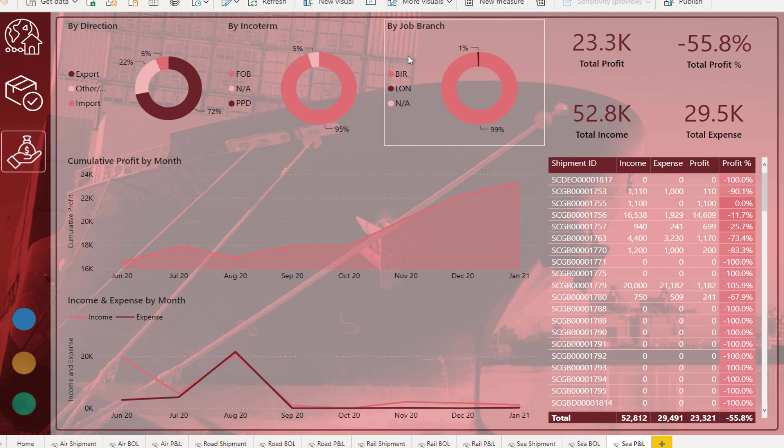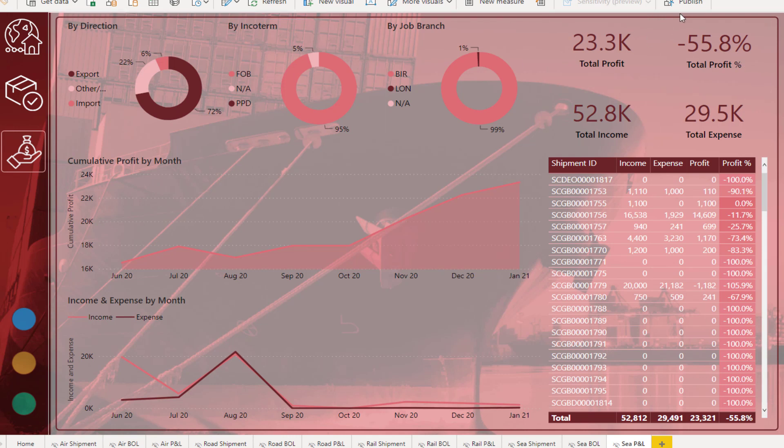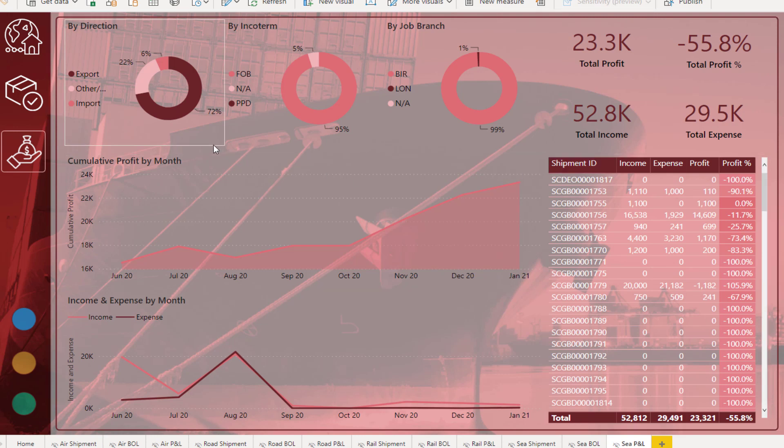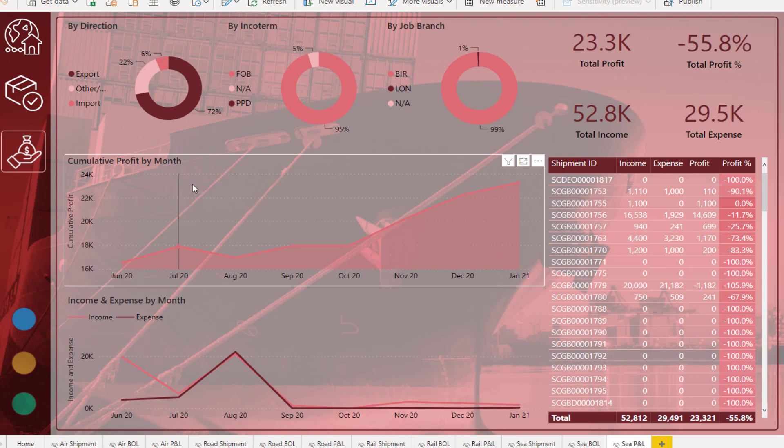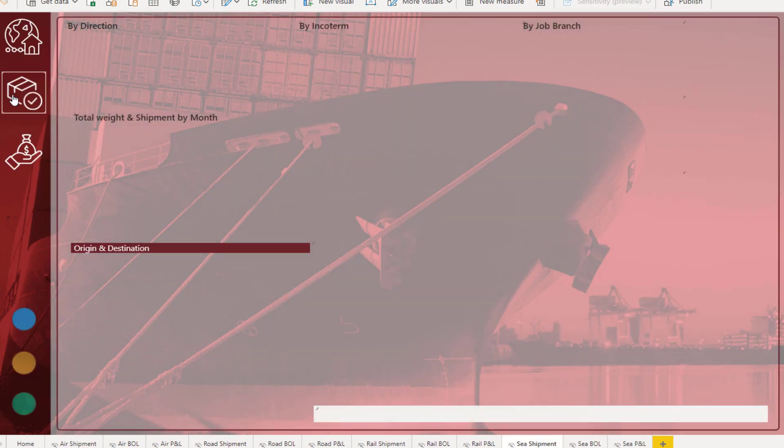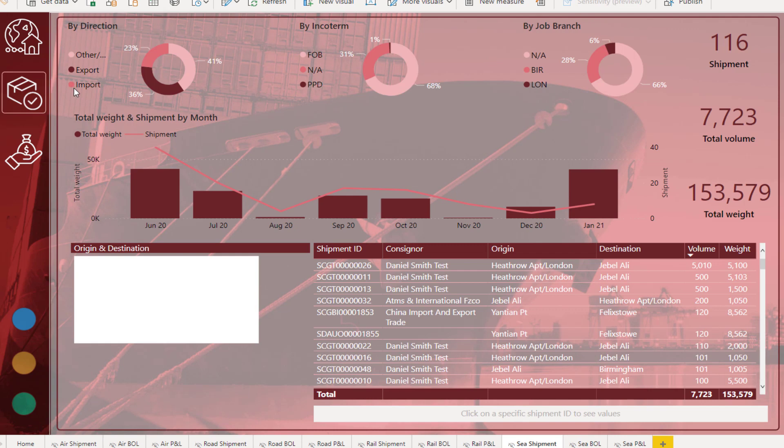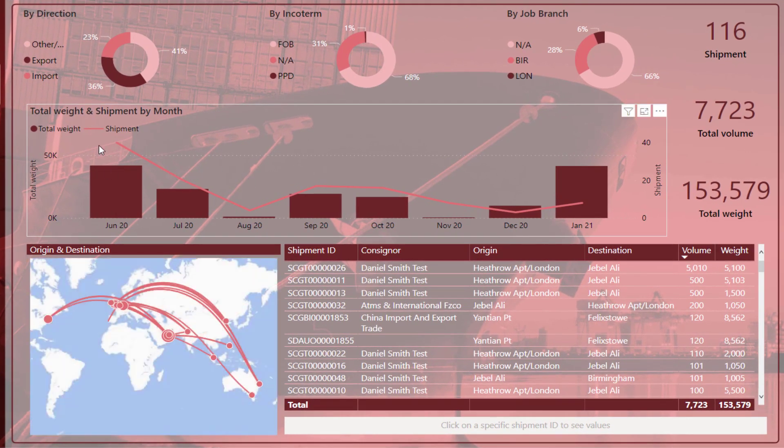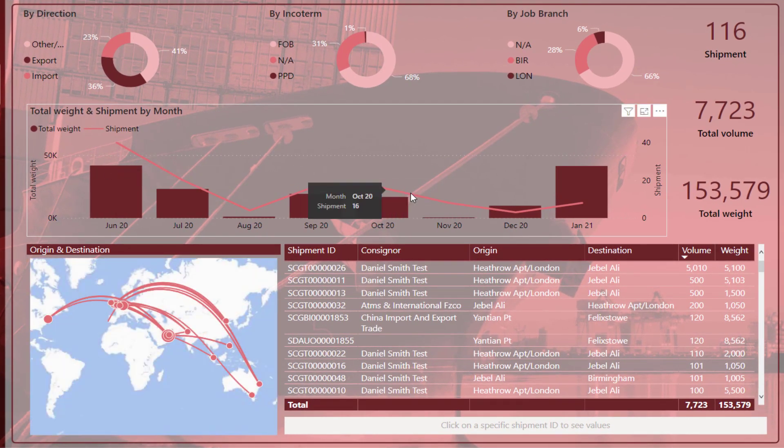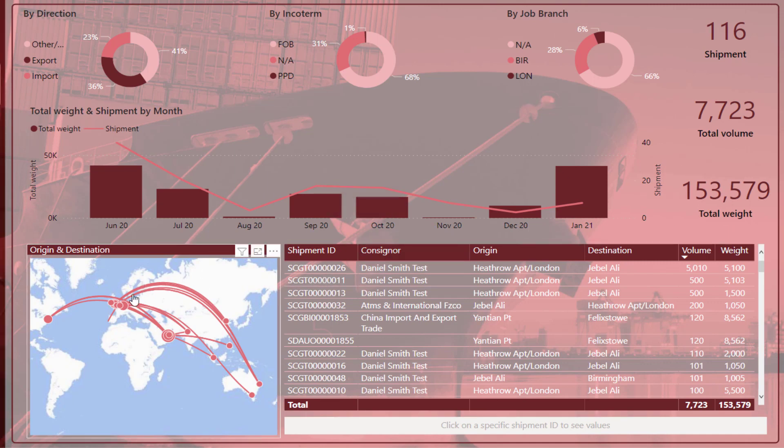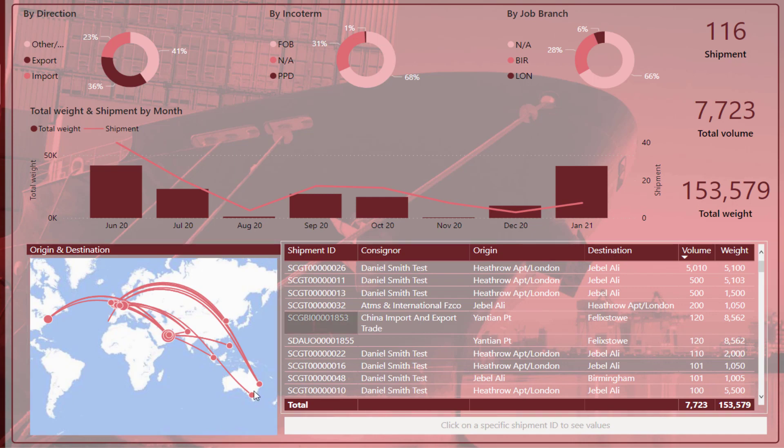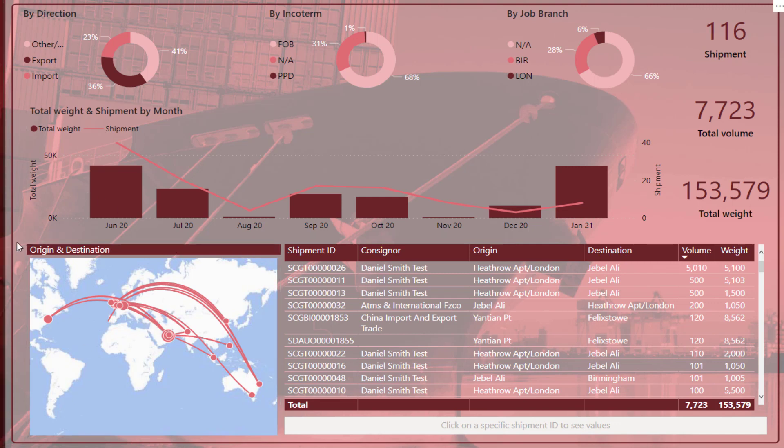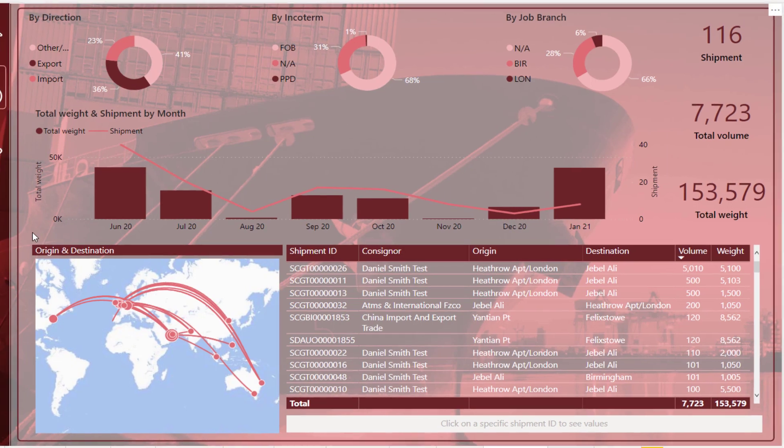We've got some other key information here around direction, job branch, inco term. When you're looking at transportation, you want to understand what is the revenue, what is the profit, what is the margin, et cetera. You can look at things over time, trends over time, in this particular case our profits and some income and expenses. If we jump back to details about the actual shipping, we can find out the weight, the amount of shipments, the directions of the shipments, the origin, the destination. These are the things that are great for anything to do with logistics.